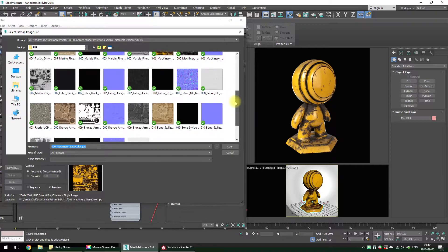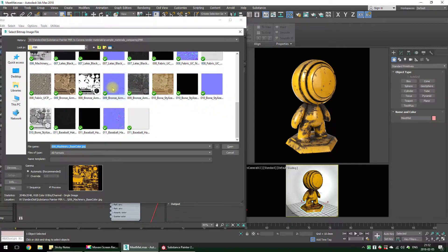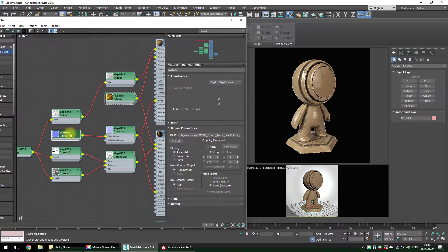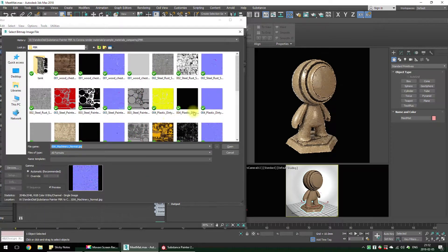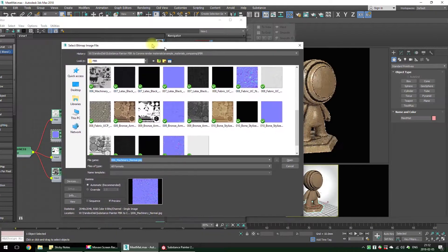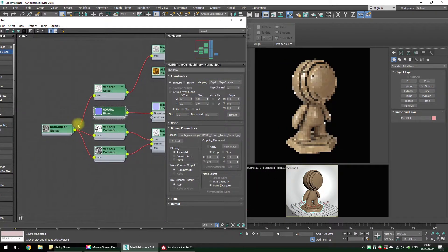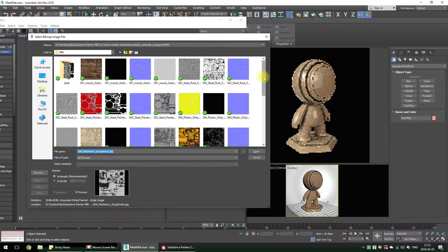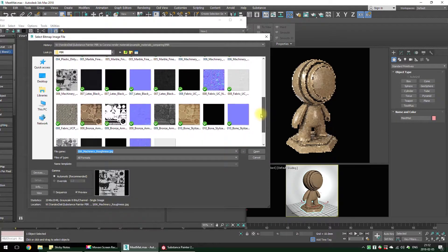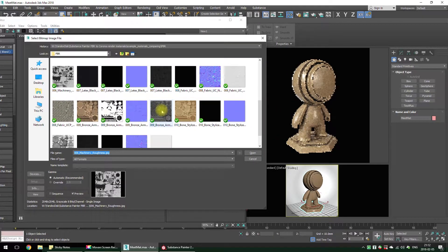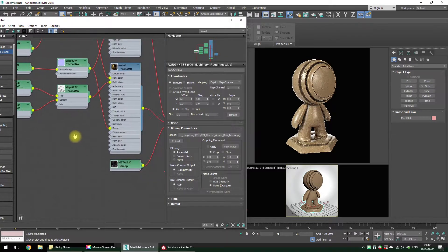Now let's try another smart material — for example, bronze. I have bronze texture sets, PBR texture sets. Let's choose another PBR textures for the bronze material, just replacing the bitmap maps.